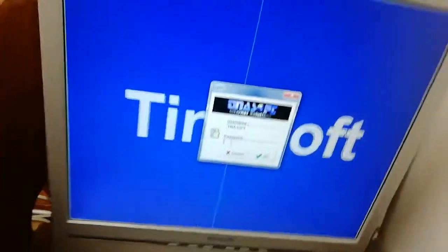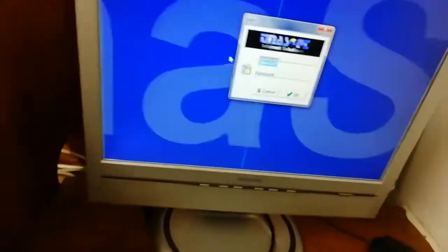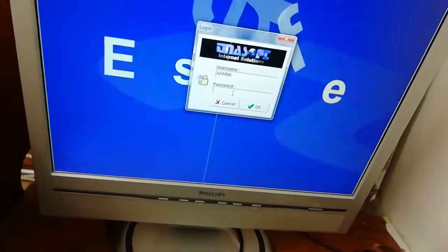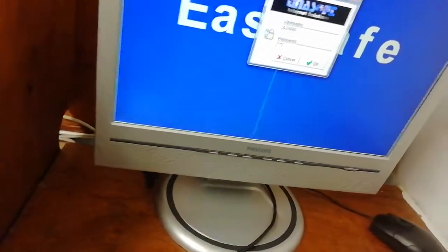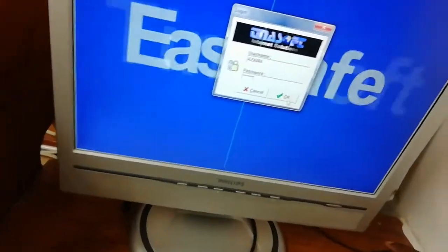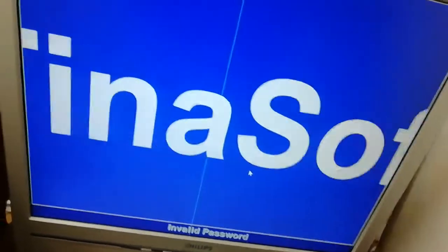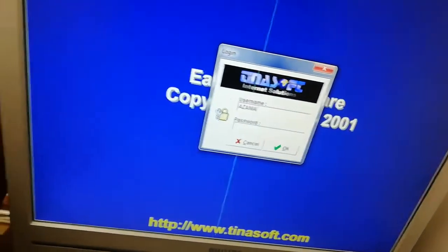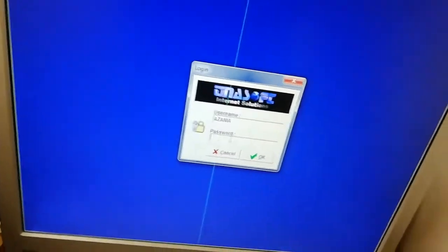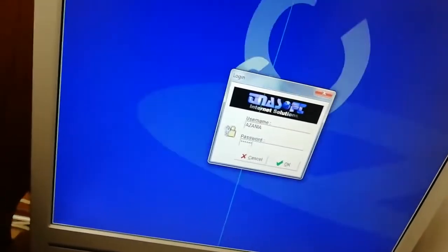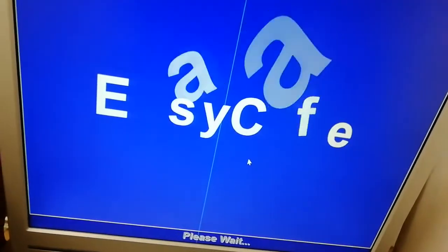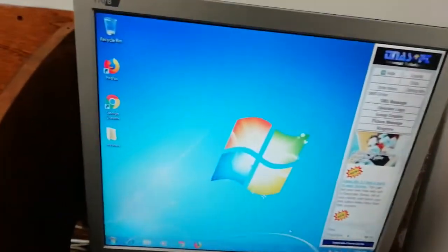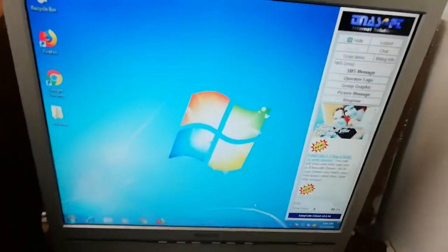I want to log in as Azania to demonstrate. I didn't put in the right password the first time so let me try again. Okay — Azania is now logged in. Let him use the computer for a bit, and then we'll see his time decreasing on the server side.